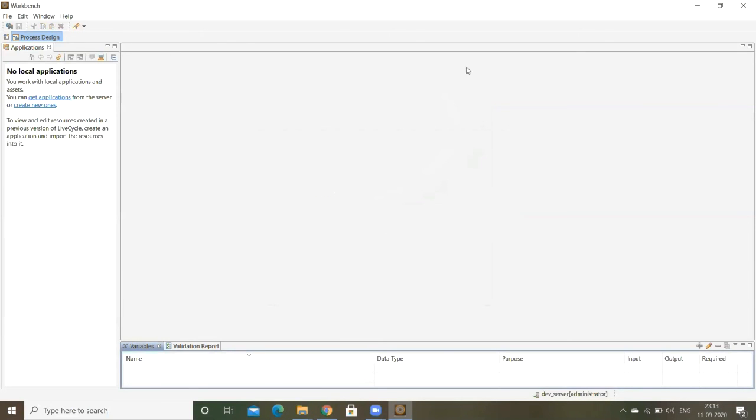See, this is the IDE. There are two, you can see in the left navigation, there are two hyperlinks. One is get application, another is create new one. These things I can explain you later sessions.